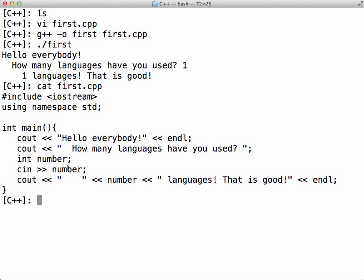The next thing we'll do is look at how to write a simple program in C++ using Eclipse. Eclipse is an IDE - an integrated development environment that combines all of this. Instead of having to compile using commands, you just use a nice graphical user interface. Instead of typing commands to run a program, you just hit a button.